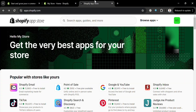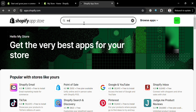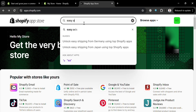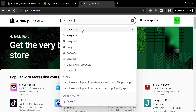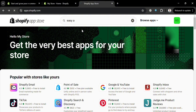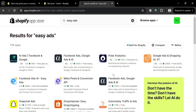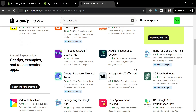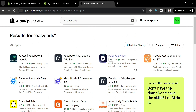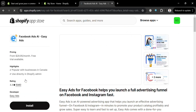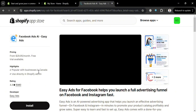After that, on the pop-up window scroll down until you find the Shopify App Store and click on it. You will be directed to a page showing a variety of applications you can install. From here, go to the search bar and search for Easy Ads. Below, it will show you the search results.